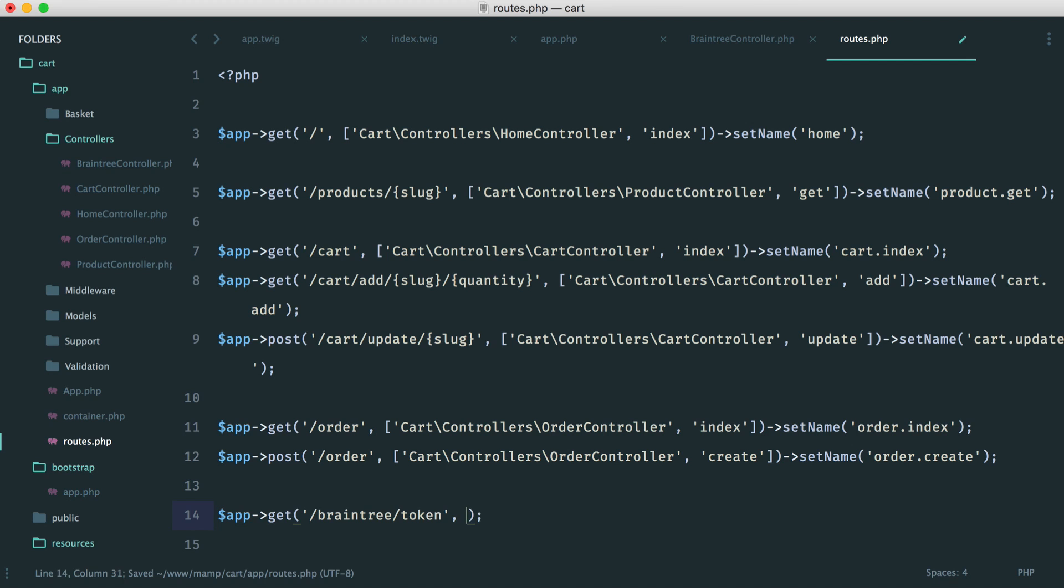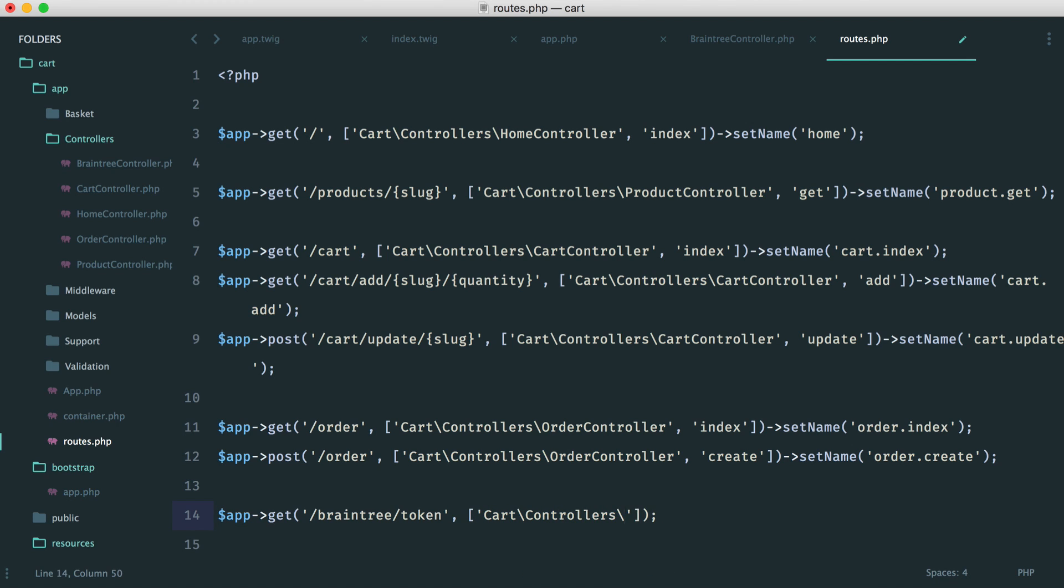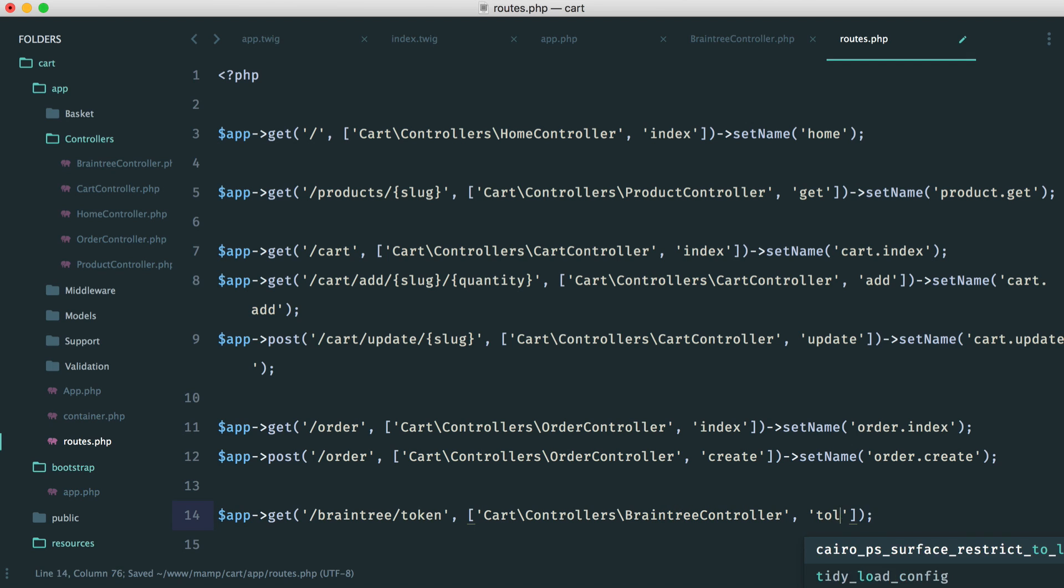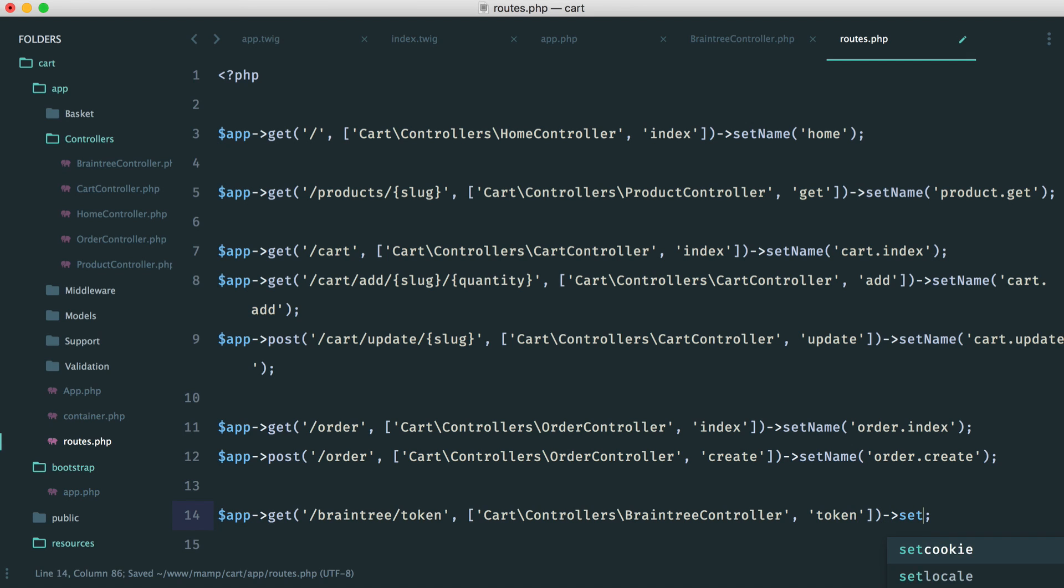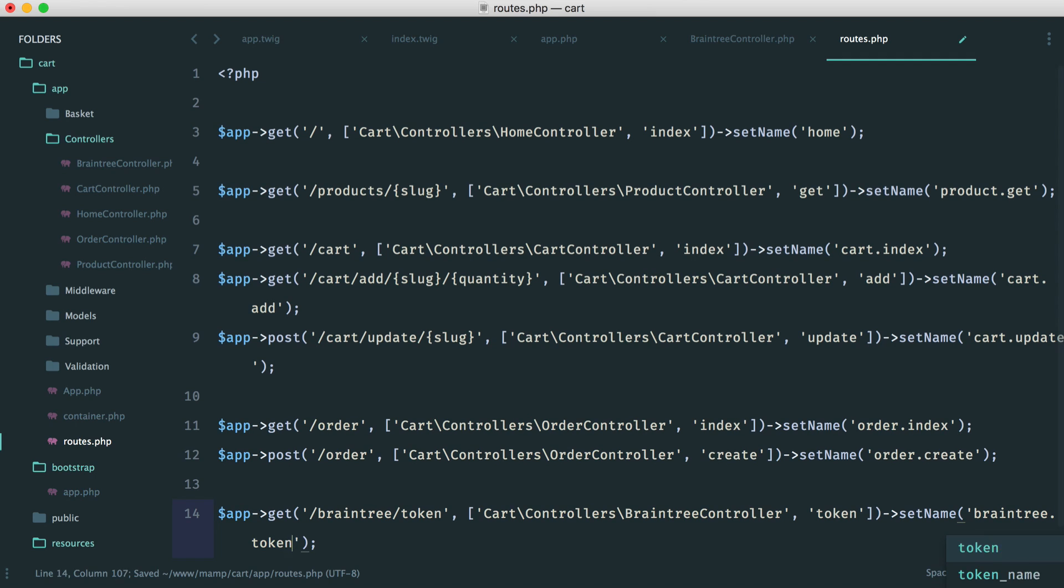And we will go down to the bottom and say app get Braintree token. And then in here, we'll say cart controllers Braintree controller. And we're accessing the token method.